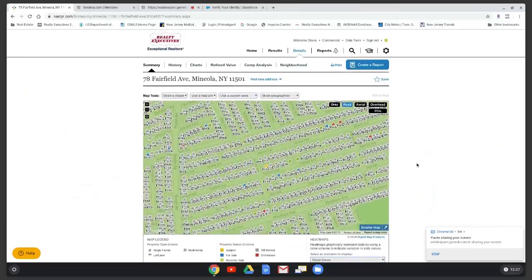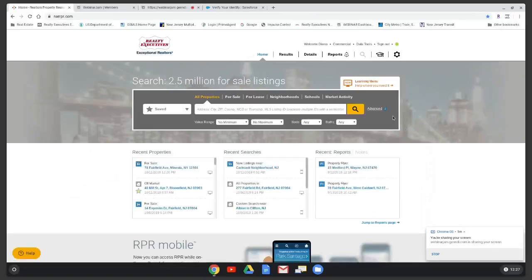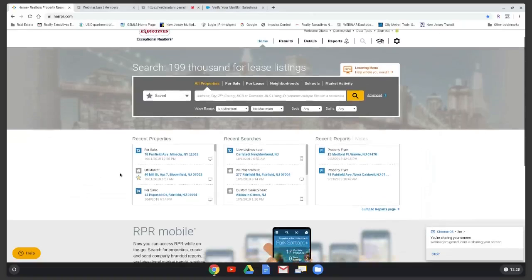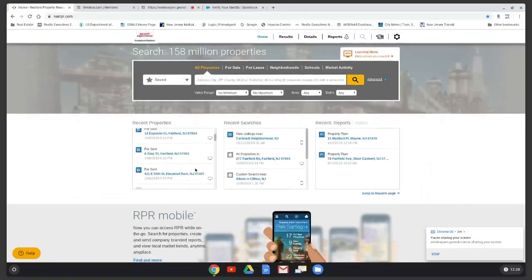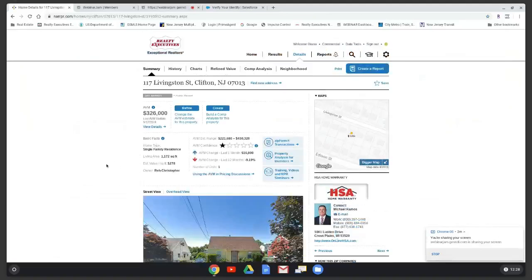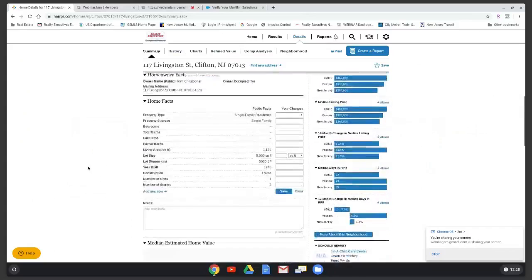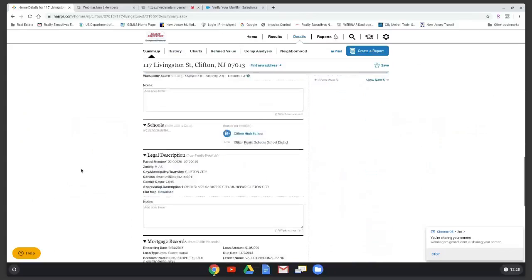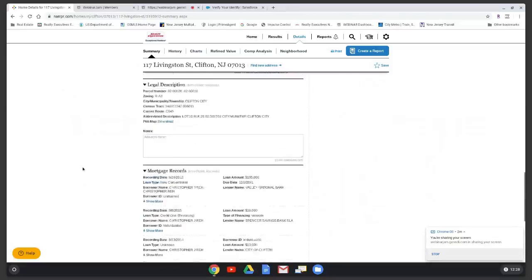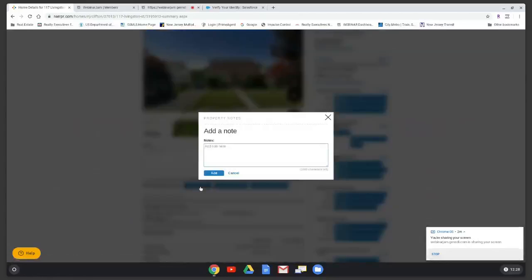Anytime you need to go to a different property, click Home to return to the main page. Any property you search will be saved under 'Recent Properties.' For a recently sold or off-market property, clicking on it shows pictures from when it was listed. If there's no activity, it shows the owner information and any bank information available. You can also add notes to the property.